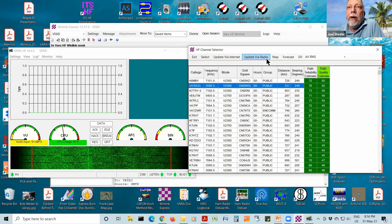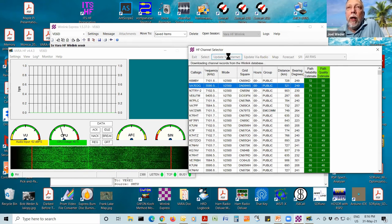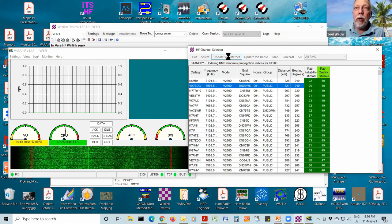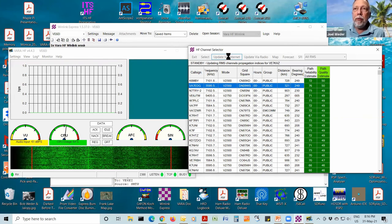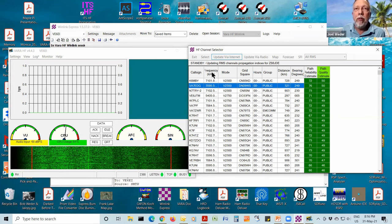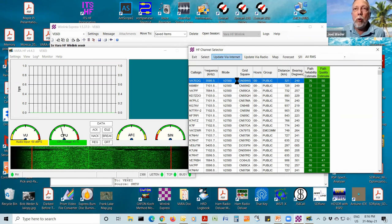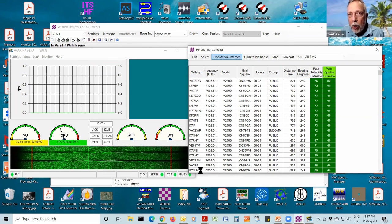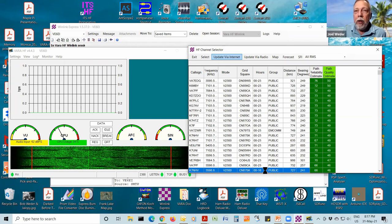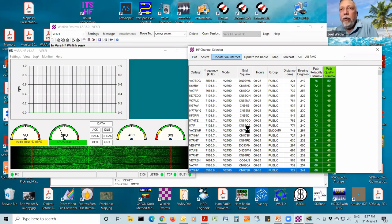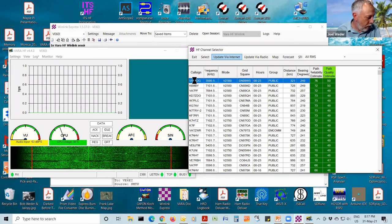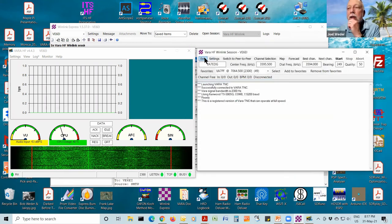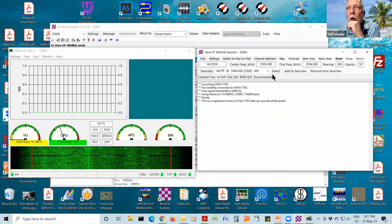Channel selection is pretty important. You can update your list with the internet by clicking that button, and you can see it updates pretty quickly. The columns include the frequency, the Vara mode, the station's Maidenhead grid square location, and the hours of operation. Some stations are only operational between 0100 and 1600 UTC. We could pick one of these — VA7EDG is the one that worked best for me earlier. I'll click Select, some beeping on my radio, and the radio suddenly tunes to 3594 kHz — that's in the 80-meter band. The center frequency listed is 3595.5, presuming a 3 kHz channel.